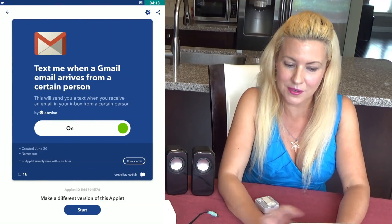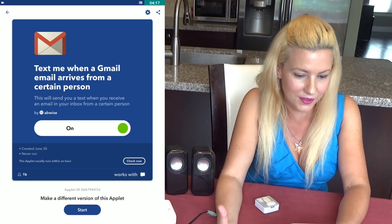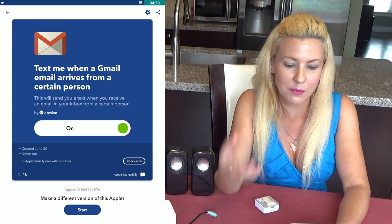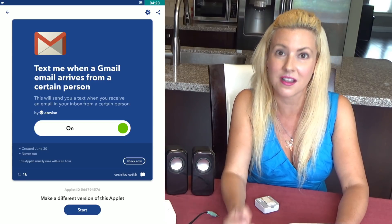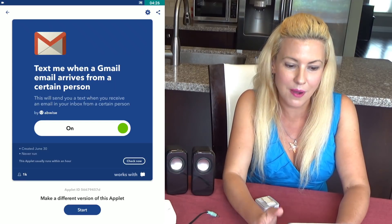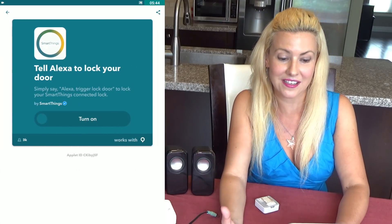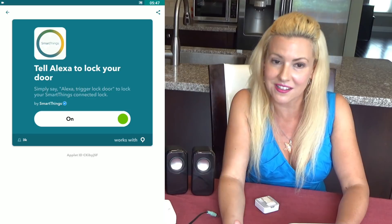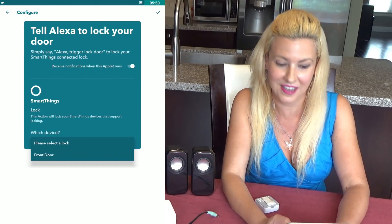You can also get texts when a Gmail email arrives from a certain person. If you're waiting on an important email, it will send you a text when you receive one in your inbox from that particular party. You can even tell Alexa to lock your door — simply say 'Alexa, trigger lock door' to lock your SmartThings-connected lock.